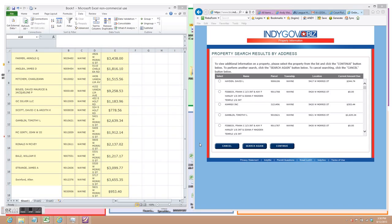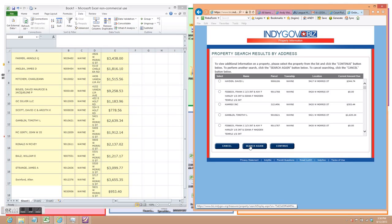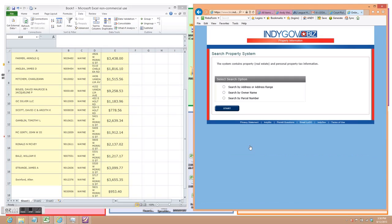So this is the next step. I have the sheet of ranges of addresses in front of me. Over here, we have the property information site. This is the site that you can search by address or address range, by owner name, or by parcel number. In this operation, we are searching by address and address range.